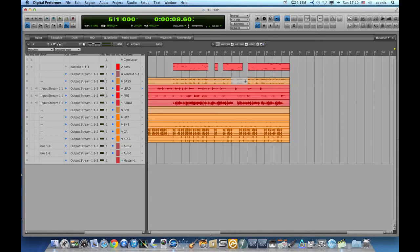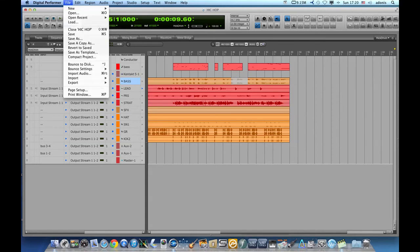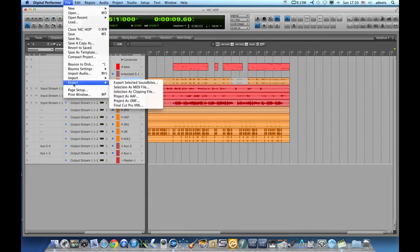I'll just export this part of the baseline and on file I will open the drop-down menu and choose export selected soundbites.